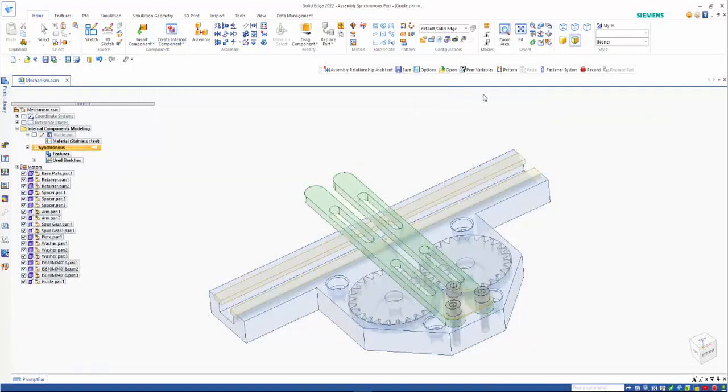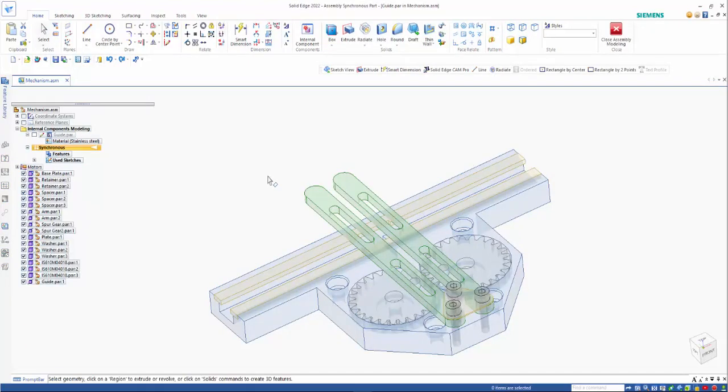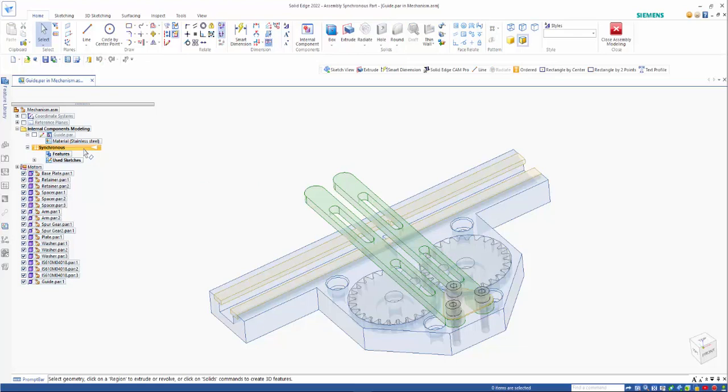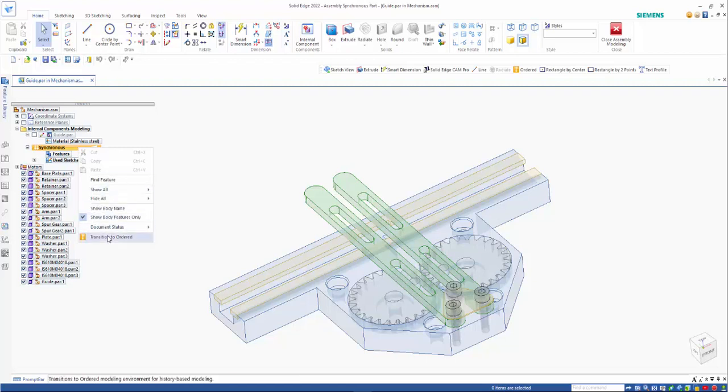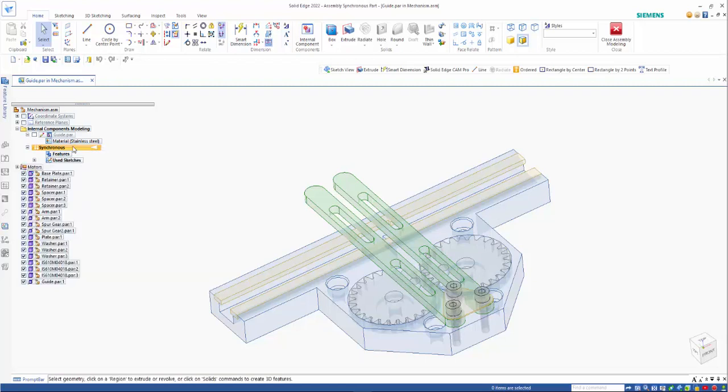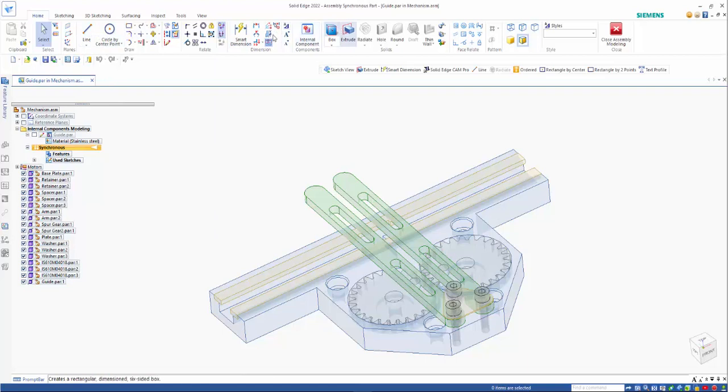So that then goes in and creates it. You see that we move into a design environment now. We've got singleness. If we want to, we can still go to ordered. So it's pretty much the same as what you would do in working in a standard part environment.